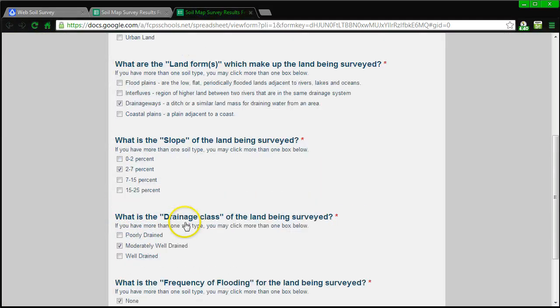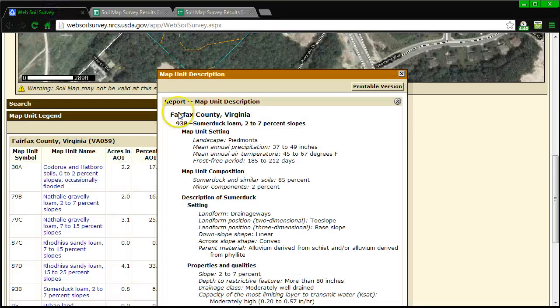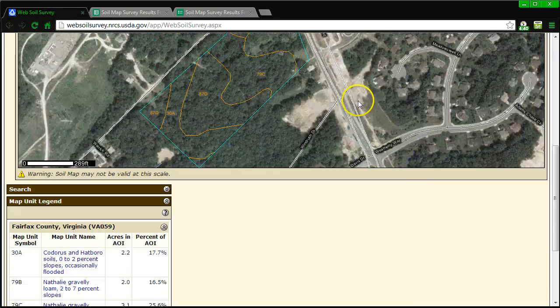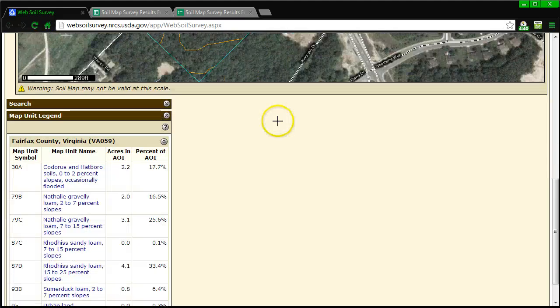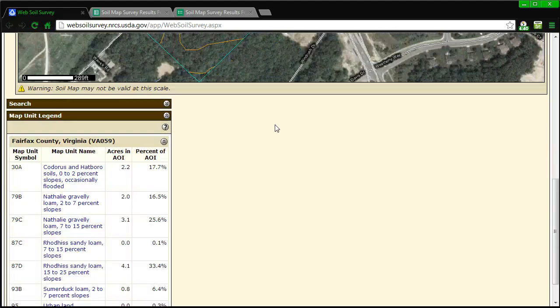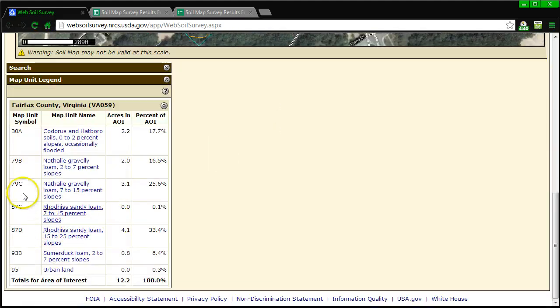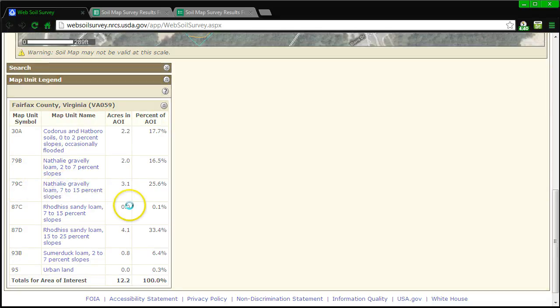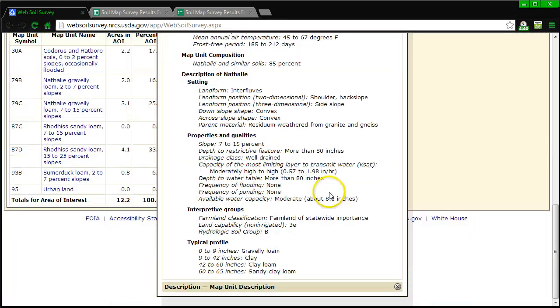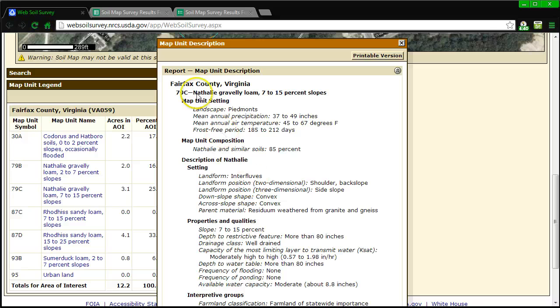And I'm not going to go through again, but ultimately I would need to go and find the other type of soil, so I did 93B, so I would then need to examine or analyze 79C. So 79C is right here, click on it, and then I would go through the same steps by basically going through and seeing what type of landform, the slope, the drainage type, and additional characteristics that you would find in the map unit description.